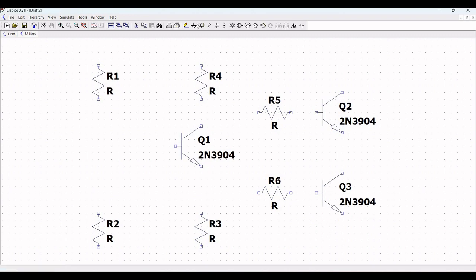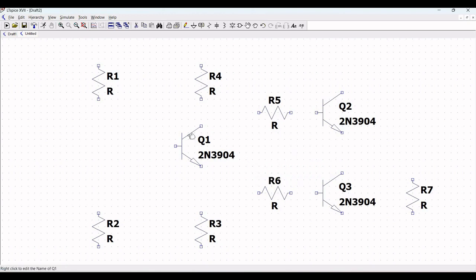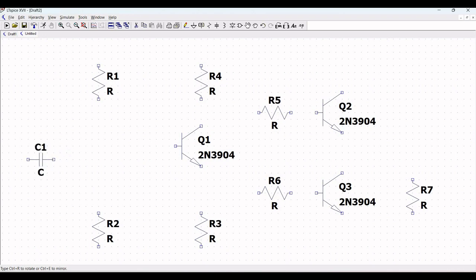Now, once all the resistors have been placed on the schematic window, we have to place a capacitor which would be capacitor C1. Click on the capacitor symbol and in order to rotate the capacitor, use Ctrl-R and place this particular capacitor on the schematic window.